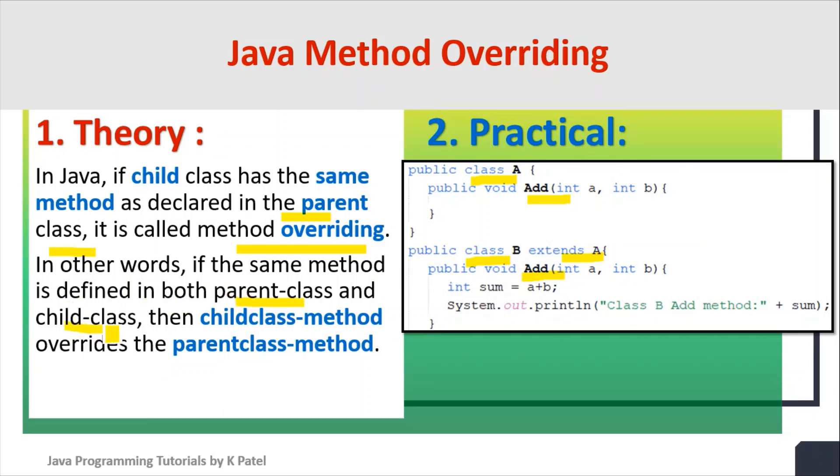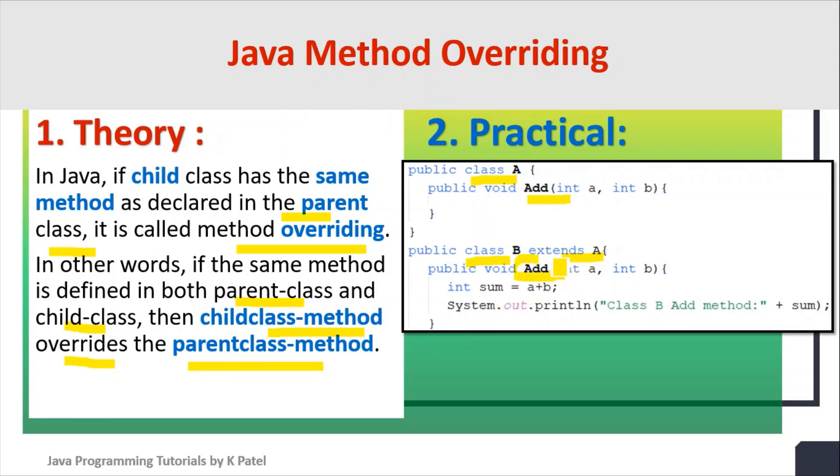then the child class method overrides the logic written in the parent class method. So when we execute this add method using class B object, it will execute the code written here, which is overriding the code written in this add method.